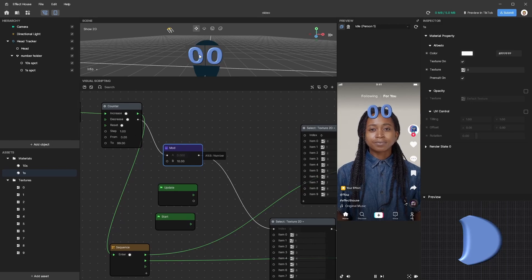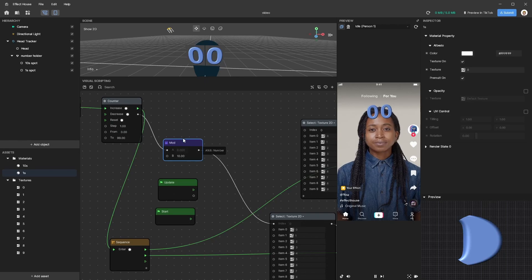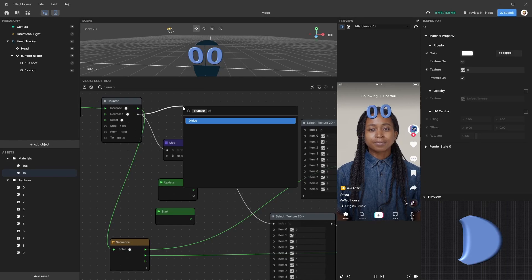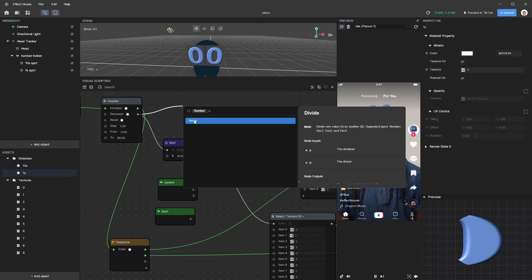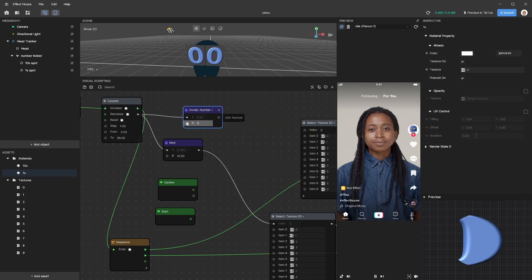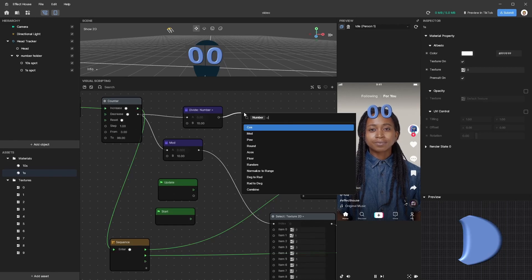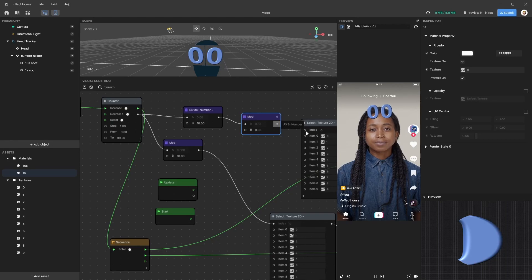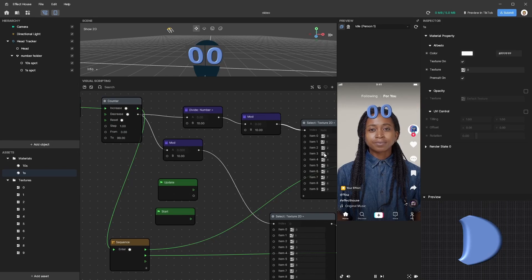Now let's figure out how to get our tens spot. Since we used the modulo operator to get the ones spot, why not just divide by 10? I'll pull that node out, search for Divide, divide by 10, and then do another modulo — set it to 10 since we're counting base 10. Let's try it: tap through the numbers and at five you'll see the tens place already advanced. The reason is that it's rounding. So it's kind of working but not quite.